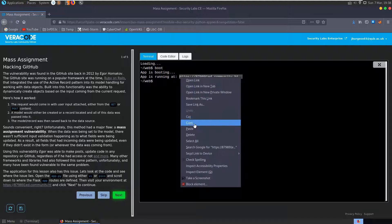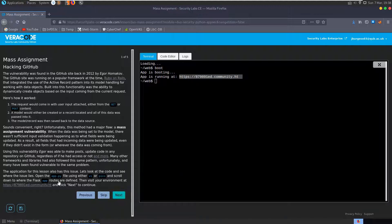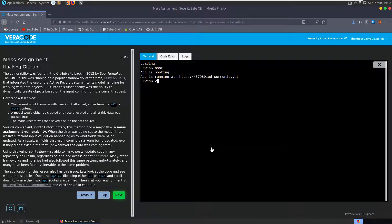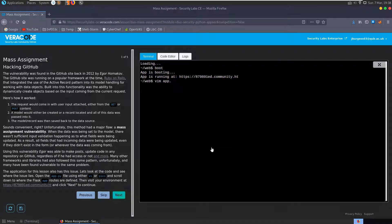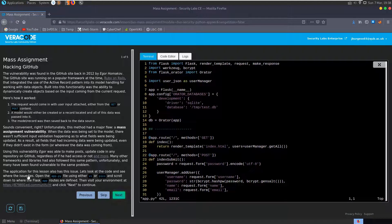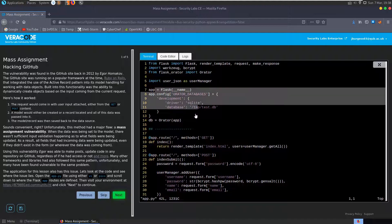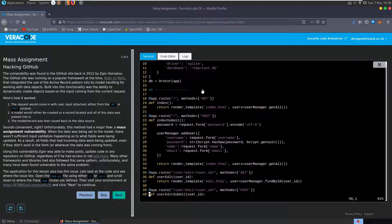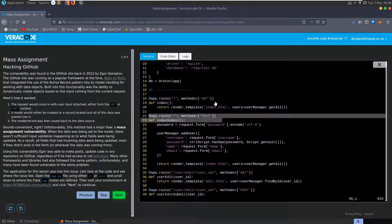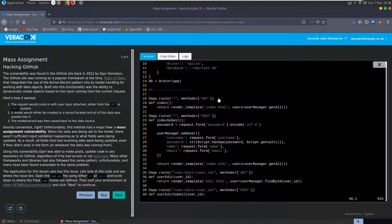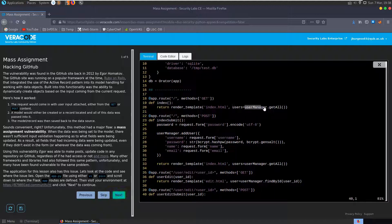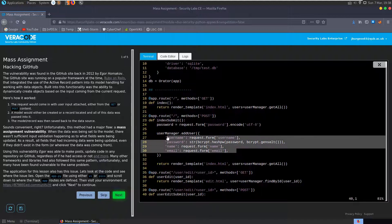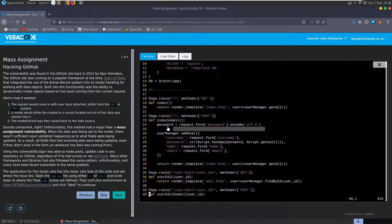When the data was being sent to the model, there wasn't sufficient input validation happening as to what fields were being updated, and as a result, all fields that had incoming data were updated, even if they didn't exist in the form. So this allowed Igor, who found the vulnerability, to make posts, update code in any GitHub repo, regardless of whether he had access to them or not. And many other frameworks and libraries have also followed this pattern.